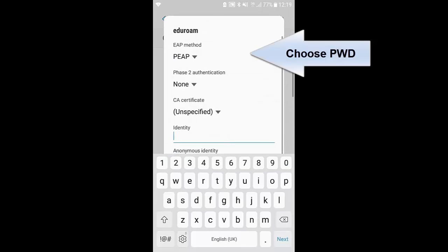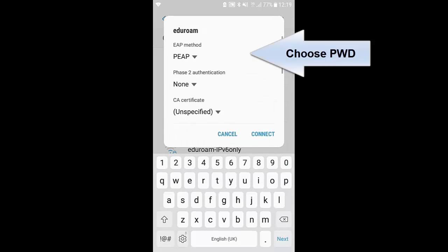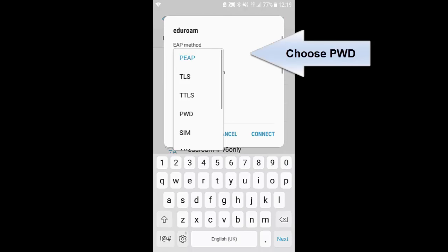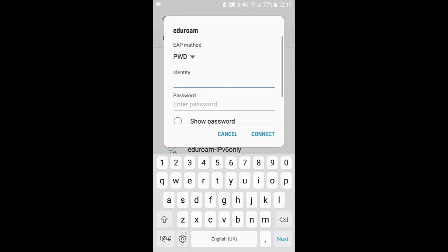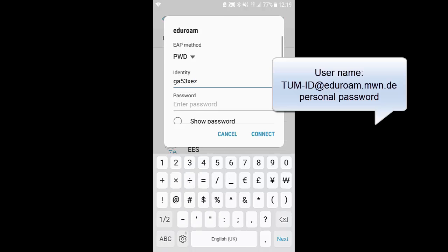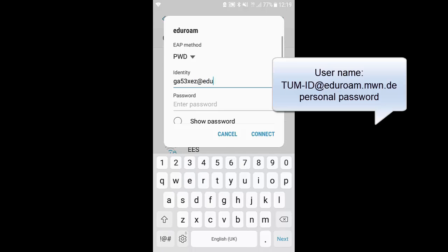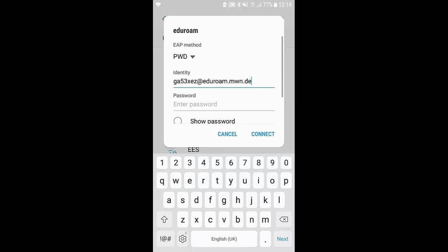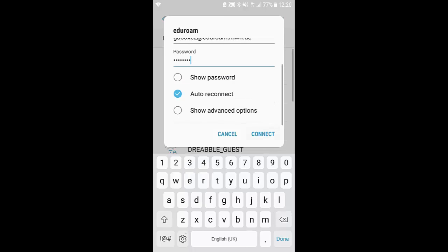As EAP method choose PWD. Then enter your identity or username as your TUM ID at eduroam.mwn.de, and enter your personal password. Then click on connect.